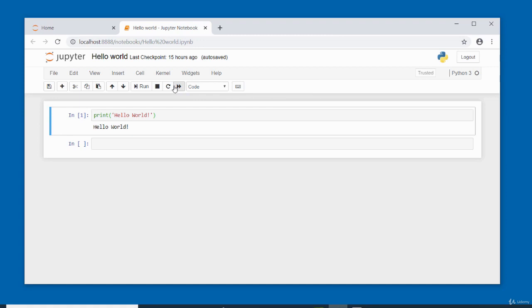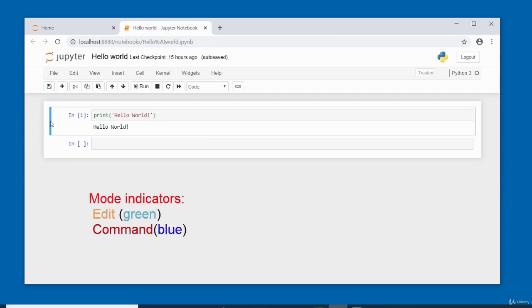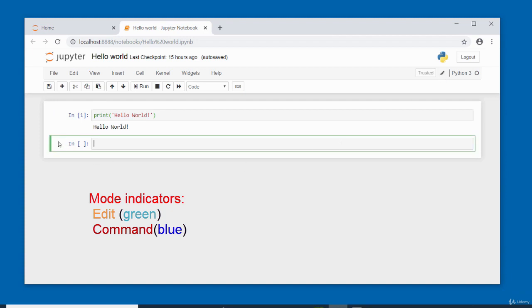Mode indicators show which mode the cells are in — edit mode or command mode. A blue strip around a cell means command mode; a green strip means edit mode. Clicking inside a cell activates edit mode (green), clicking outside returns to command mode (blue). It's important to know which mode you're in.